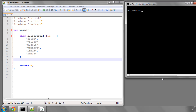Hello and welcome to part 13 in this tutorial series on Programming in C. In this part we're going to start developing a text or console based Hangman game. I thought it might be a bit of fun rather than learning something new in this video, to use what we've learned so far to make a little game.